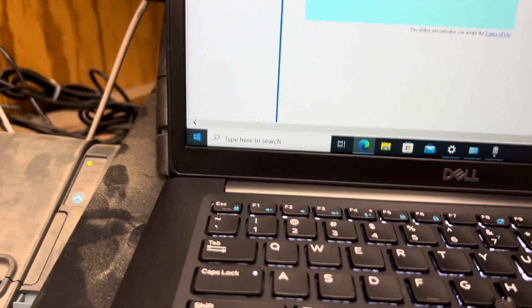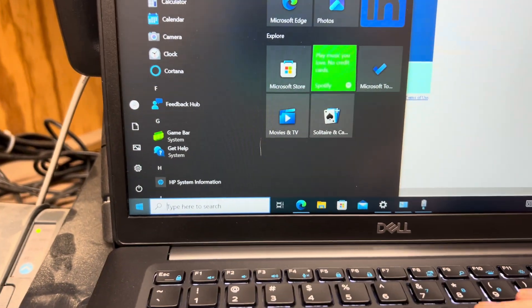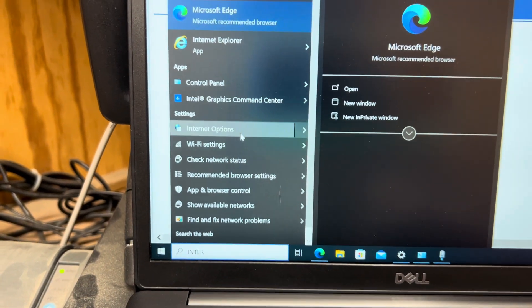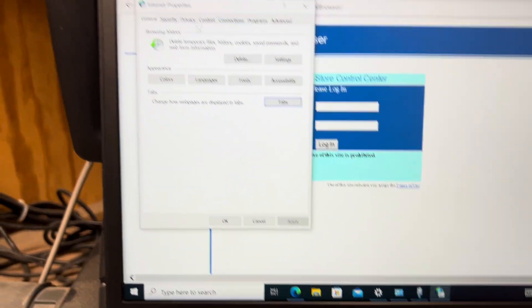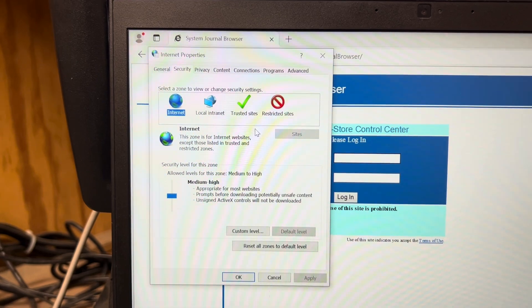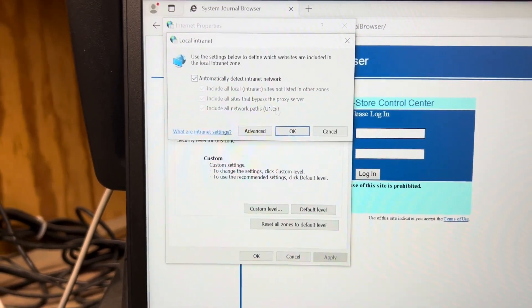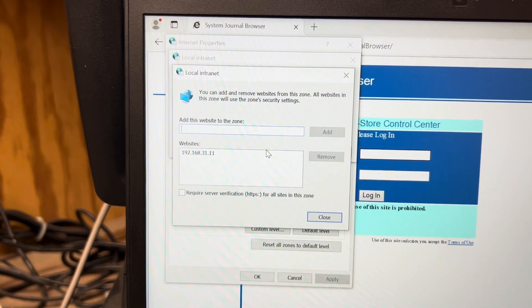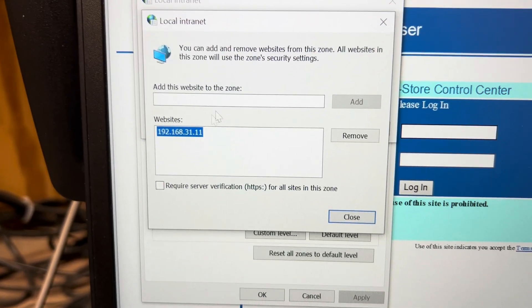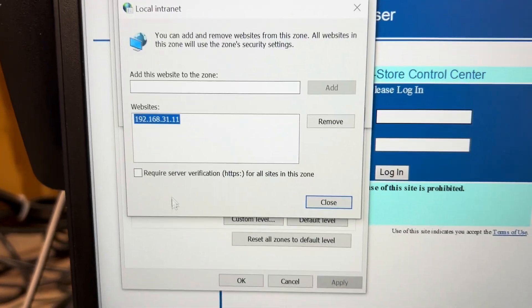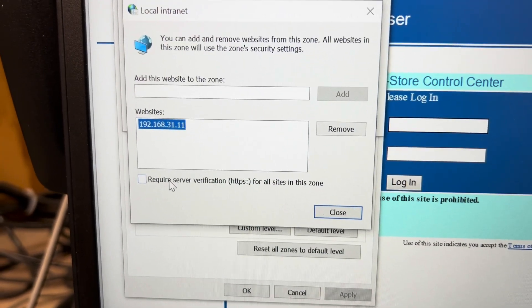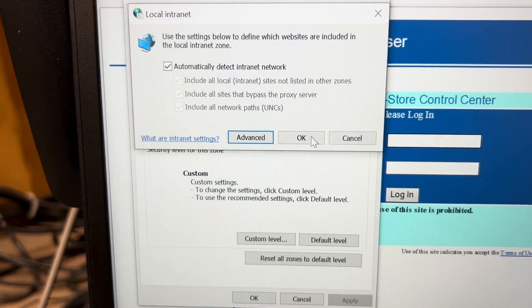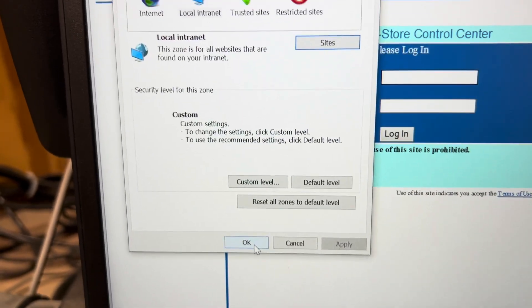The other thing you have to do is type Internet options. Under settings you need to go to the security tab and under advanced you need to add 192.168.31.11 to your local intranet and make sure that this is not checked. You do not want HTTPS. Get out of all that.